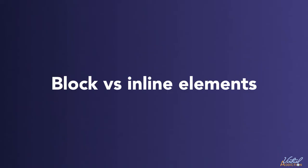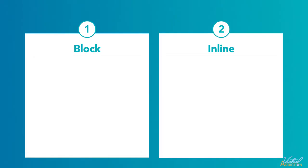The next thing we need to talk about are block and inline elements. These are two important categories of elements that you need to know when you learn HTML.